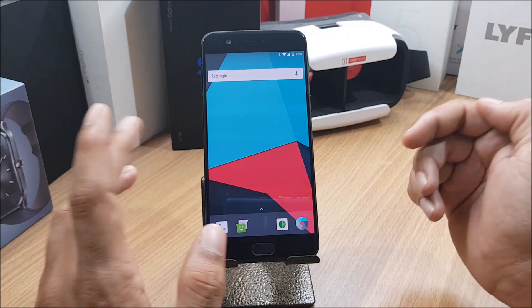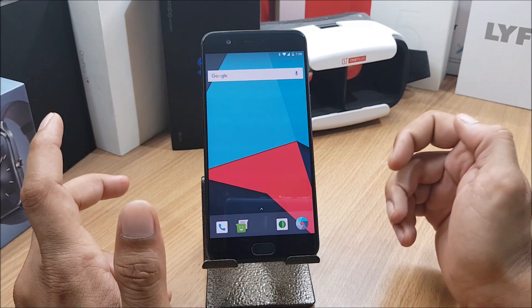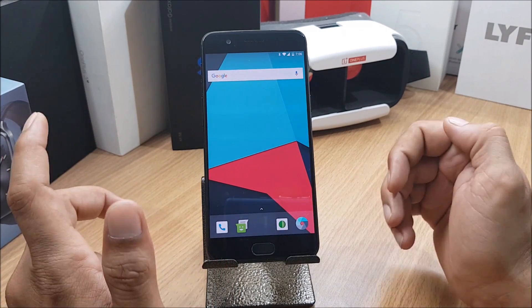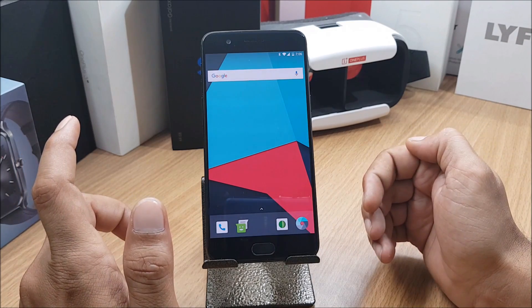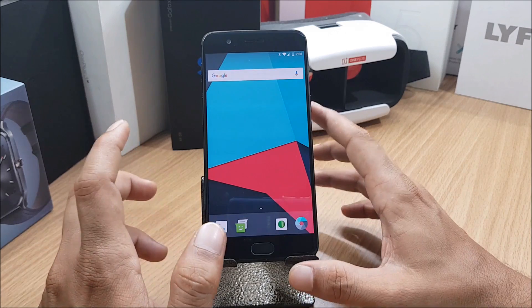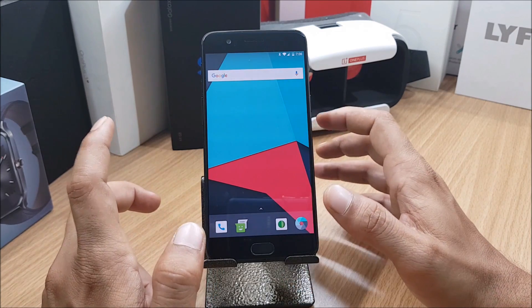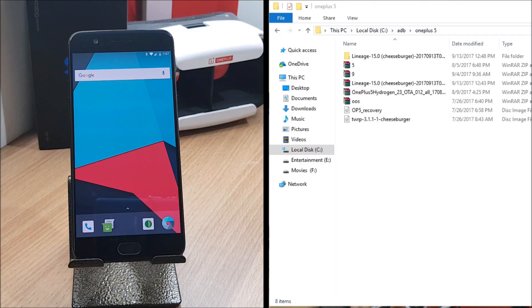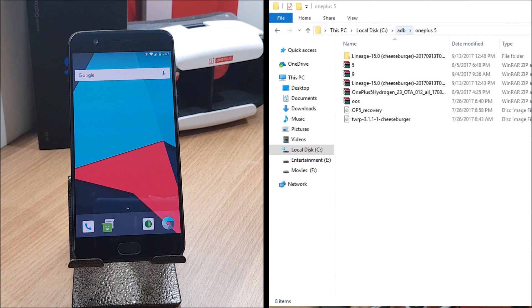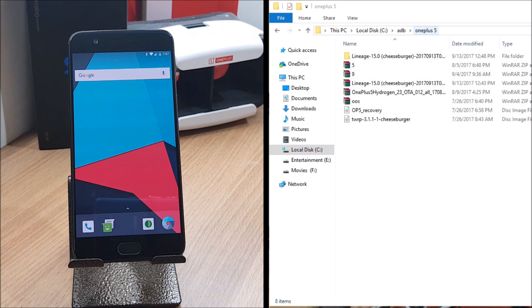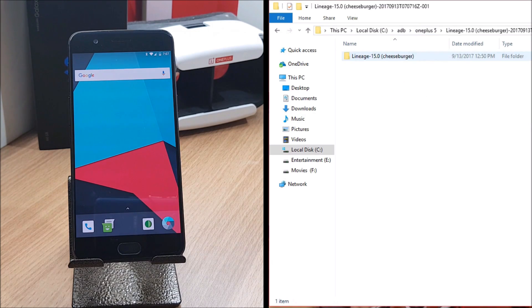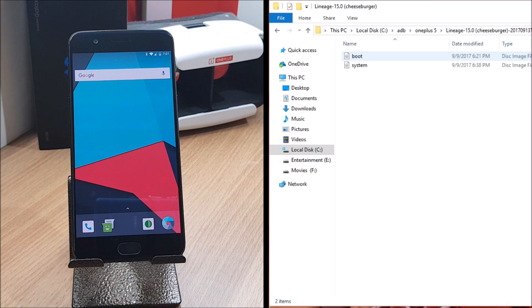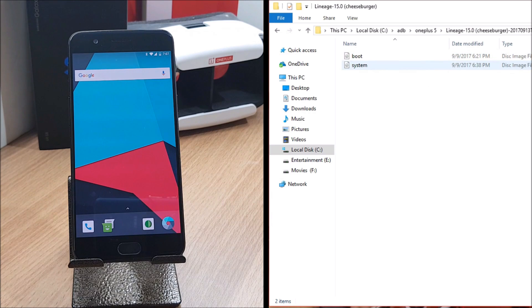I'll directly take you to my system now and I'll show you the process how you can do that, because in the initial stage even I faced lots of issues installing this. Now on your right hand side you can see on my PC I have ADB drivers installed and I have segregated everything. I have OnePlus 5 folder available here. In this you can see the Lineage OS 15.0, and in this you will be finding two files, that is a boot image and a system image file. These two files are required to boot up the device.